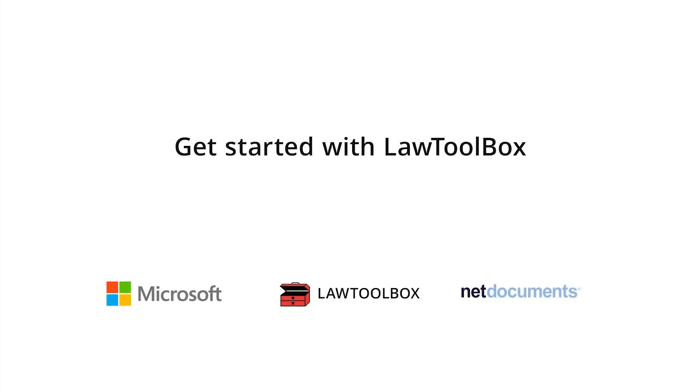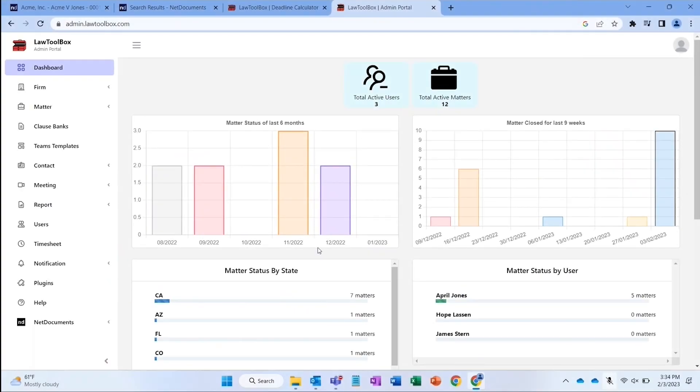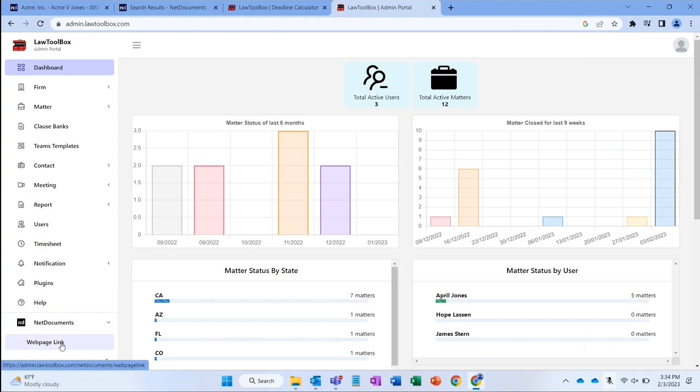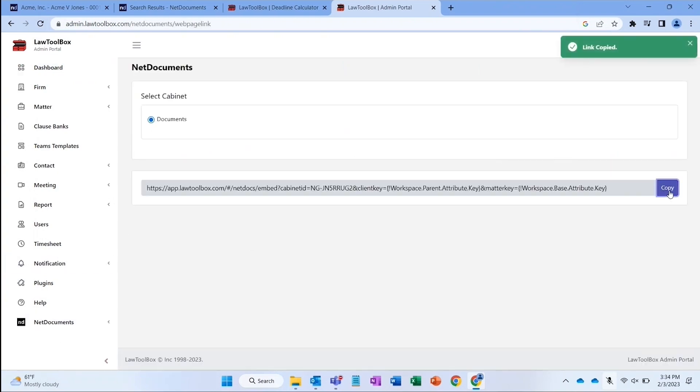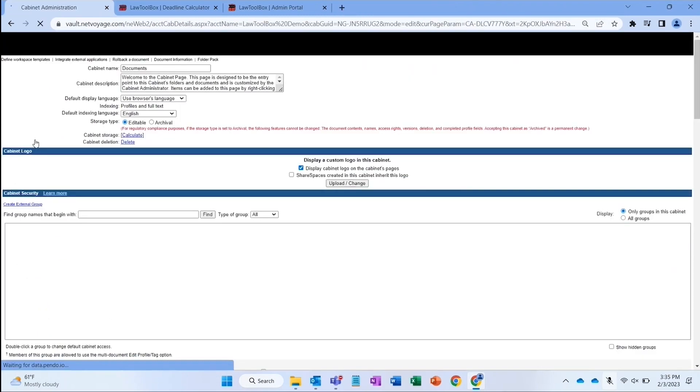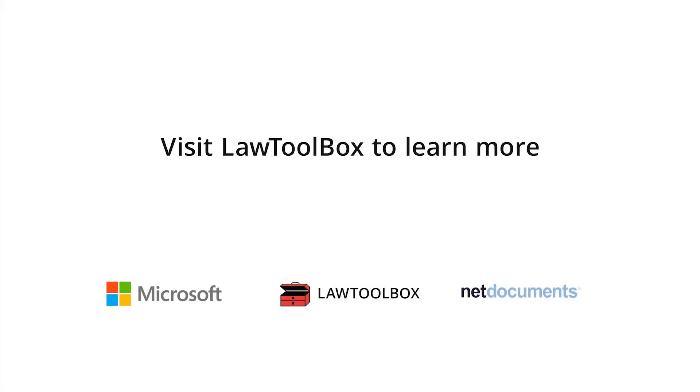There are three easy steps to get started. Your administrator can create your account by adding Law Toolbox to your Microsoft invoice. They then add a Teams template based on your practice areas. And finally, save your Law Toolbox key to your Net Documents account. Visit LawToolbox.com to learn more.